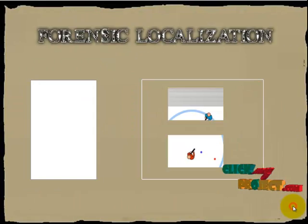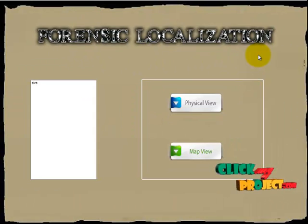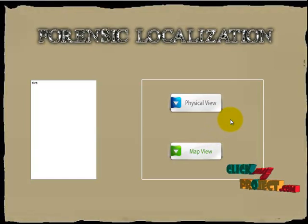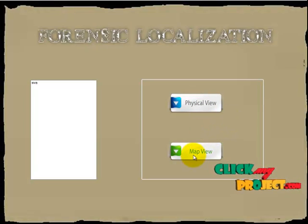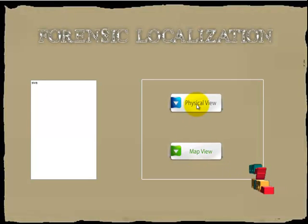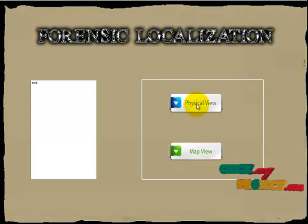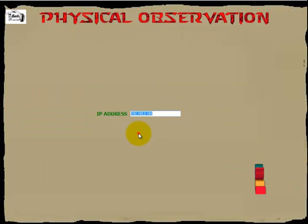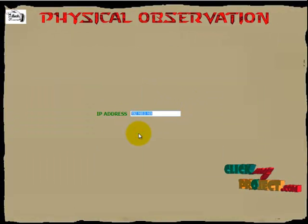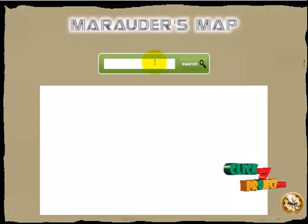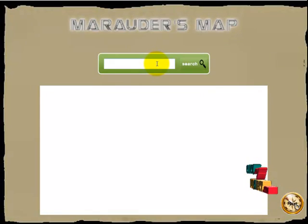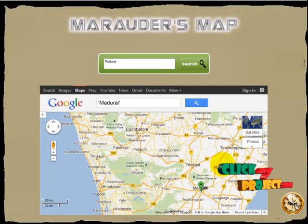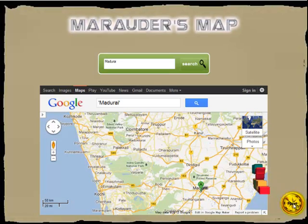After device monitoring, we go into forensic localization. In forensic localization, we perform two phases: first, physical view, and second, map view. In physical view, we find the IP address of the mobile devices. Now click physical view — this shows the IP addresses of the user devices. Then we go into map view. In the map view, the location of the user's search area is shown.